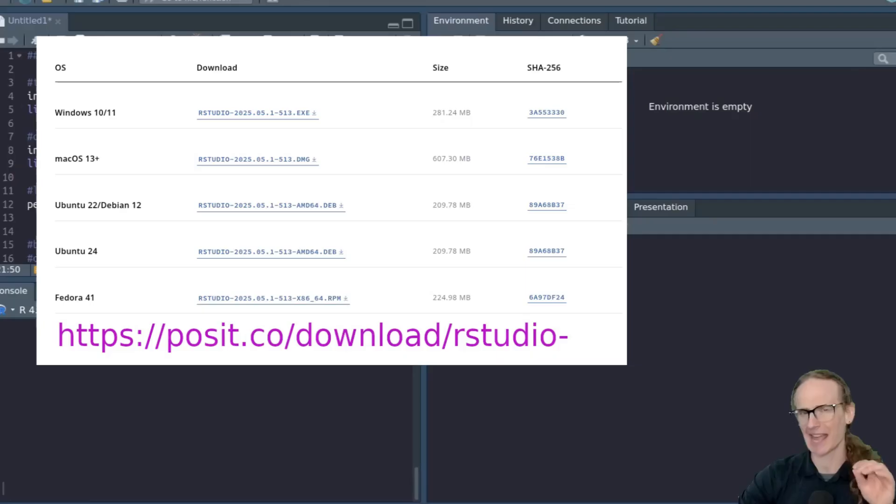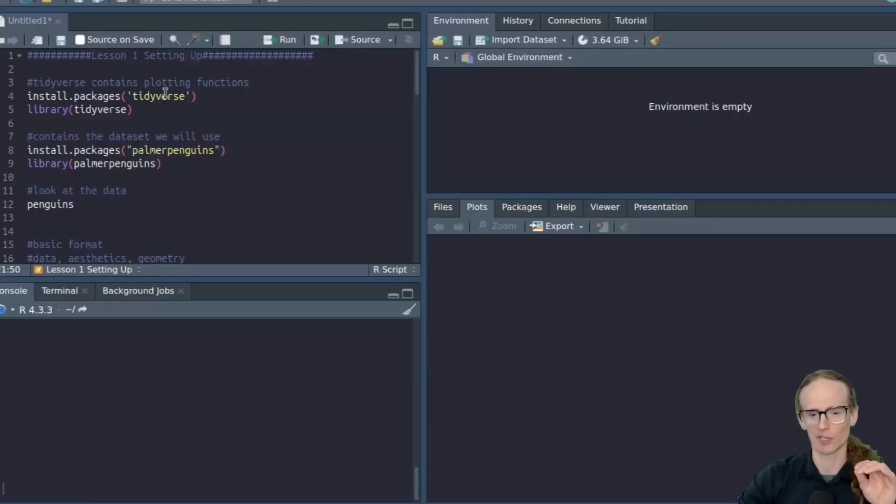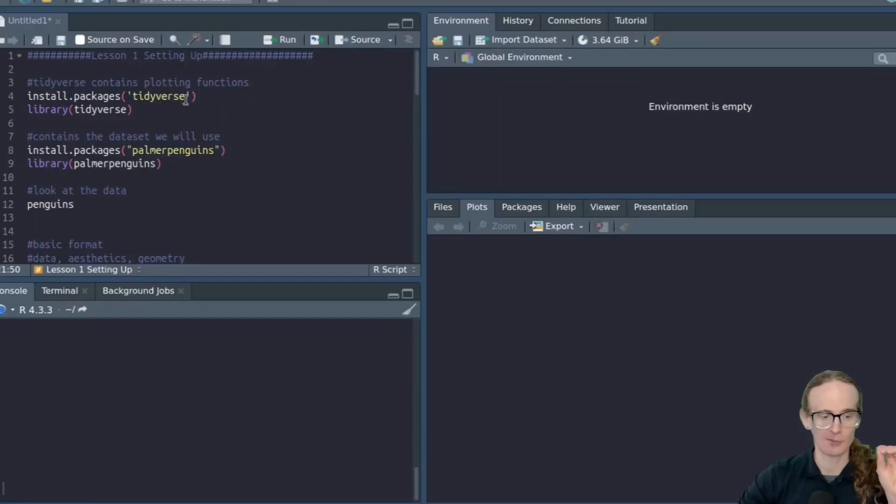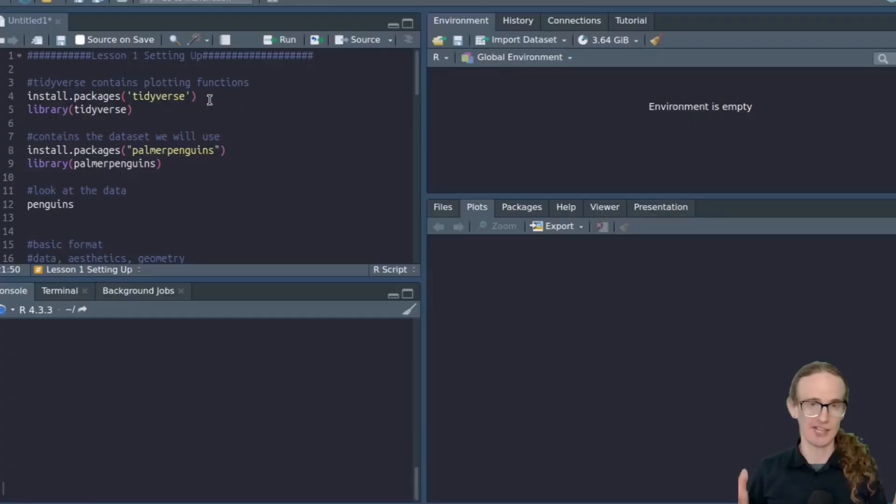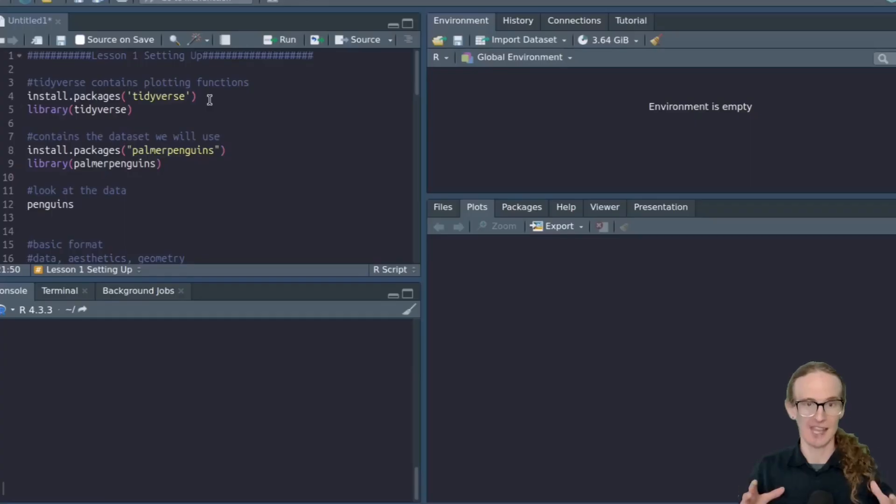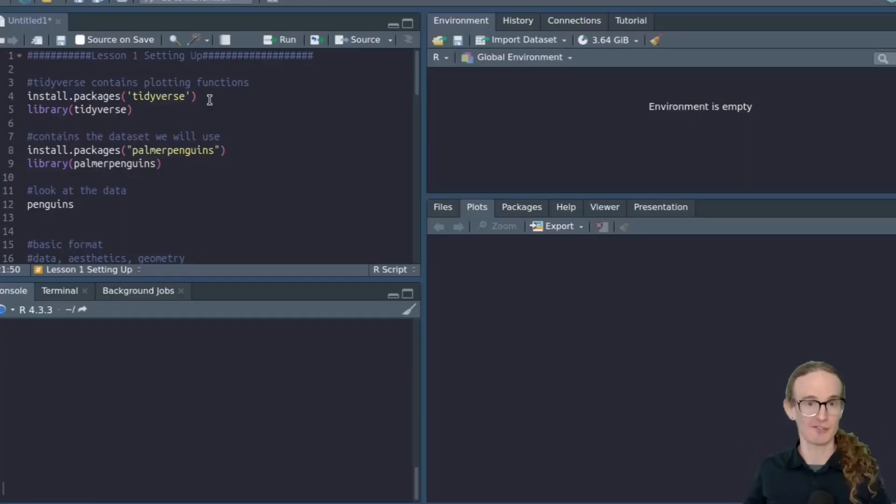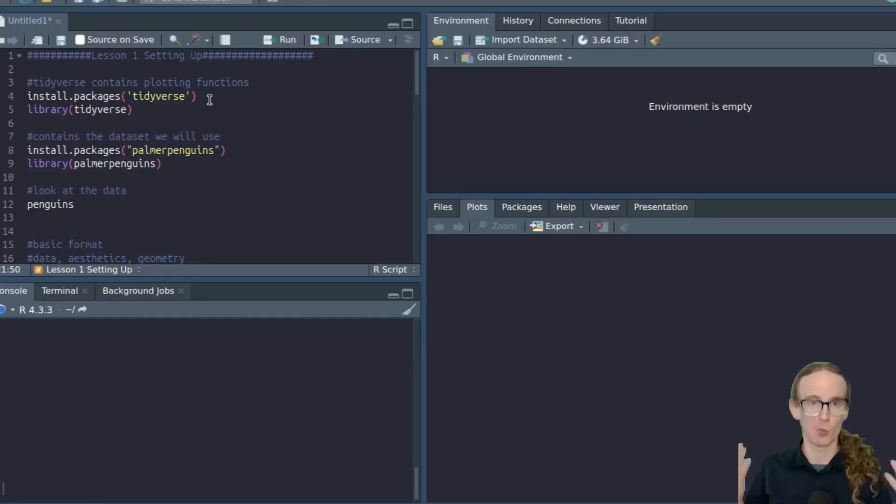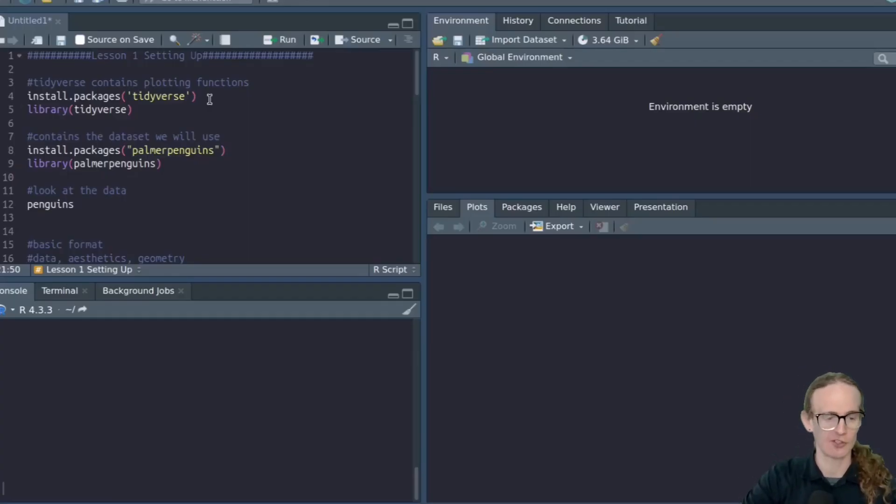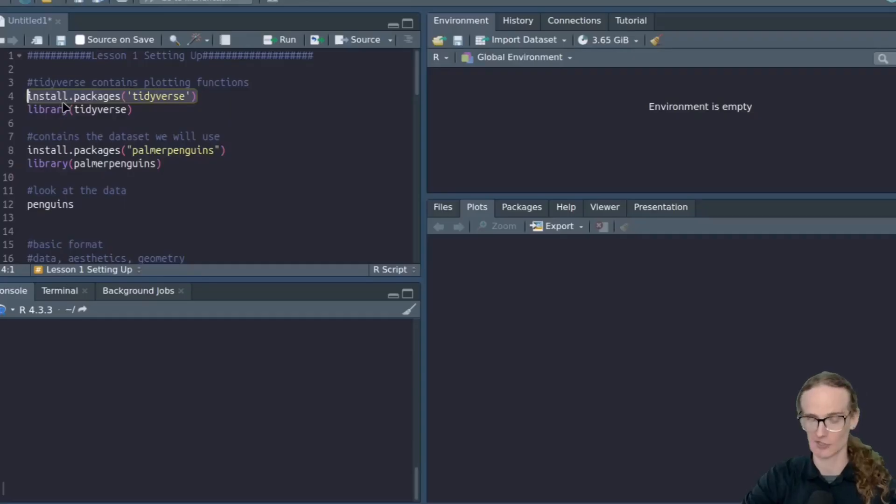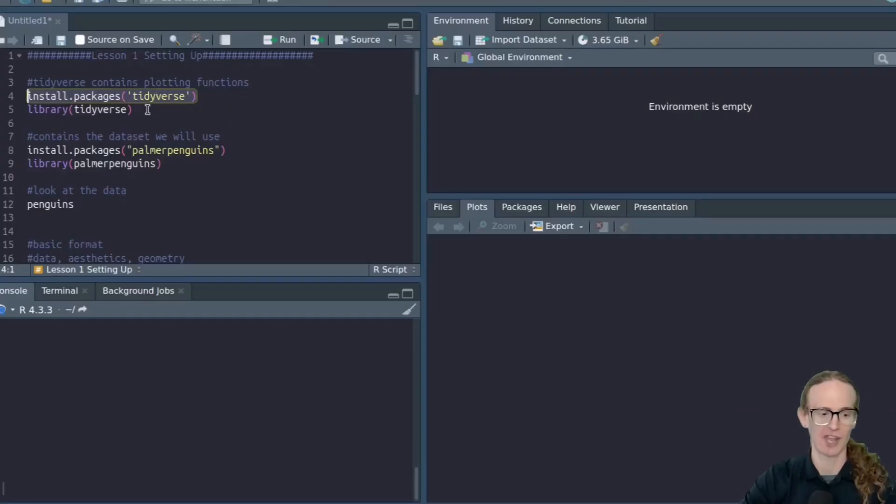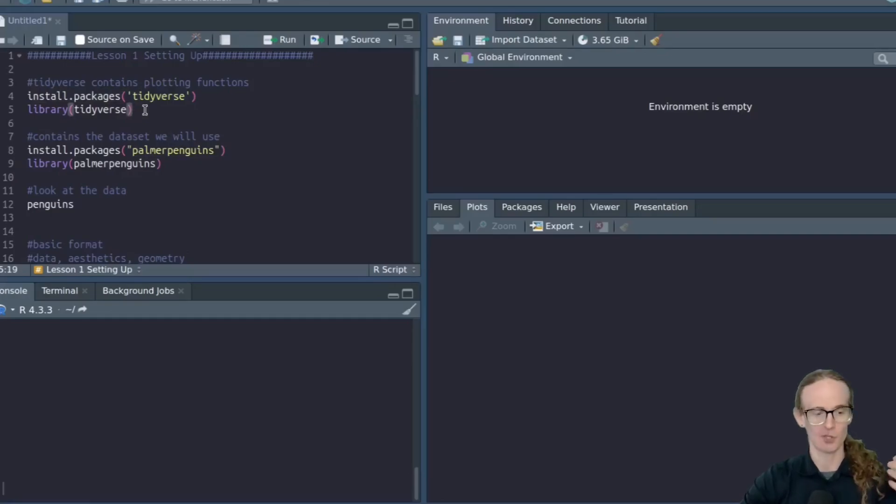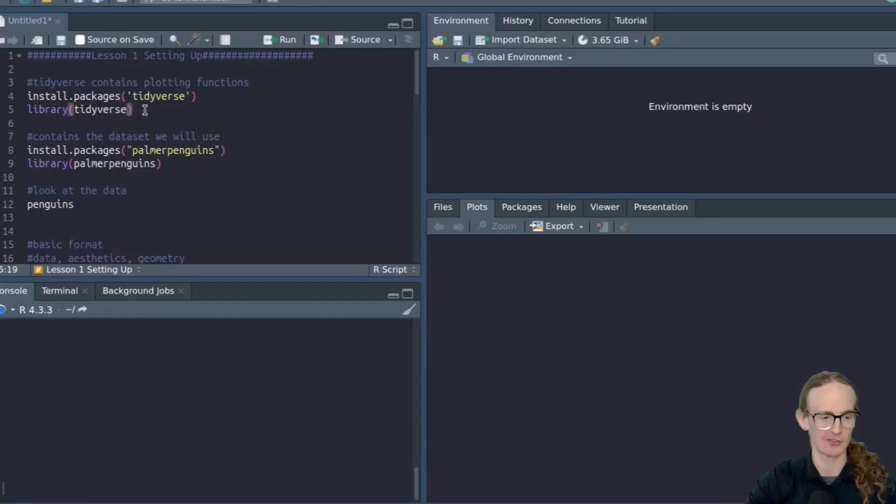The first package is the tidyverse. This is simply a collection of data analysis packages that contain the ggplot function that we're going to work with in this course. So if you don't already have that on your system, you are going to use the install.packages command, and then put tidyverse inside of the quotation marks. That will install it on your system, but that is not enough. You also need to pull it into the workspace using the library tidyverse command.